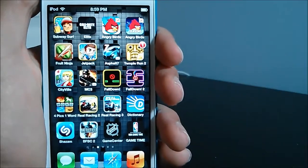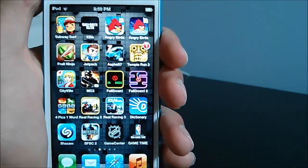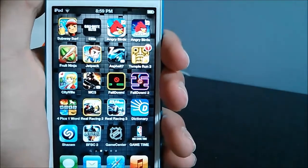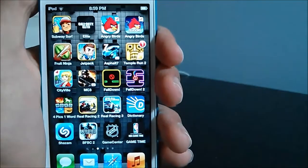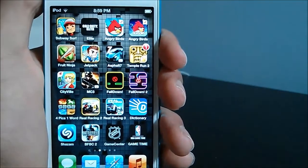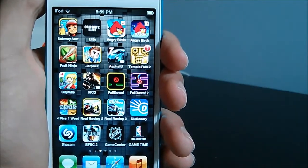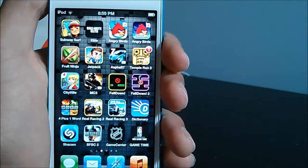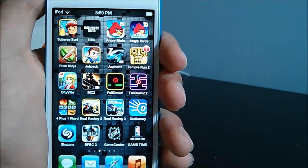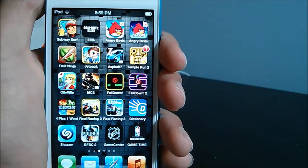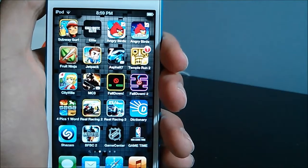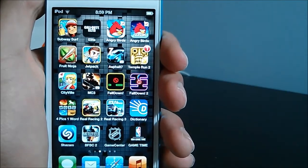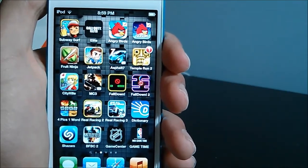What's up guys, this is Kjana, your number one tech source, and welcome to my top 20 favorite applications video. In this video, I'm going to talk to you guys about the top 20 applications that I find deserve to be known on the app store.